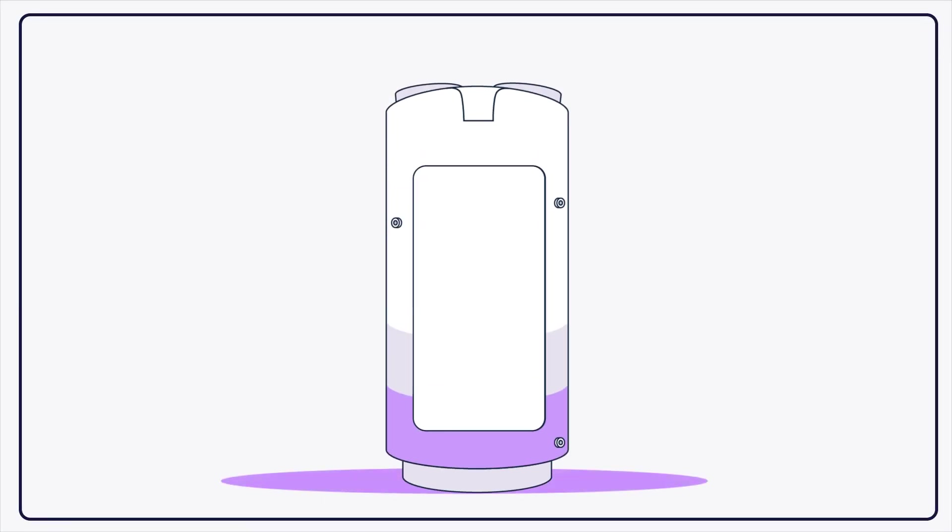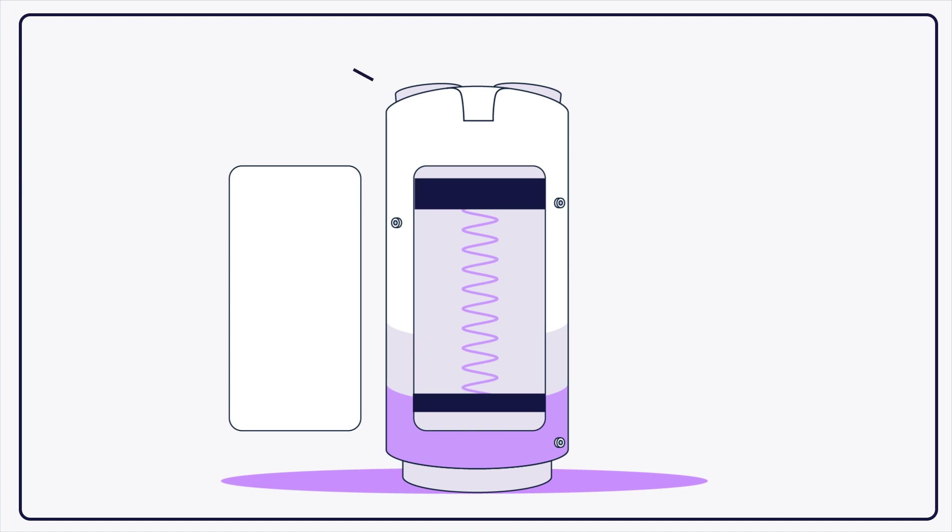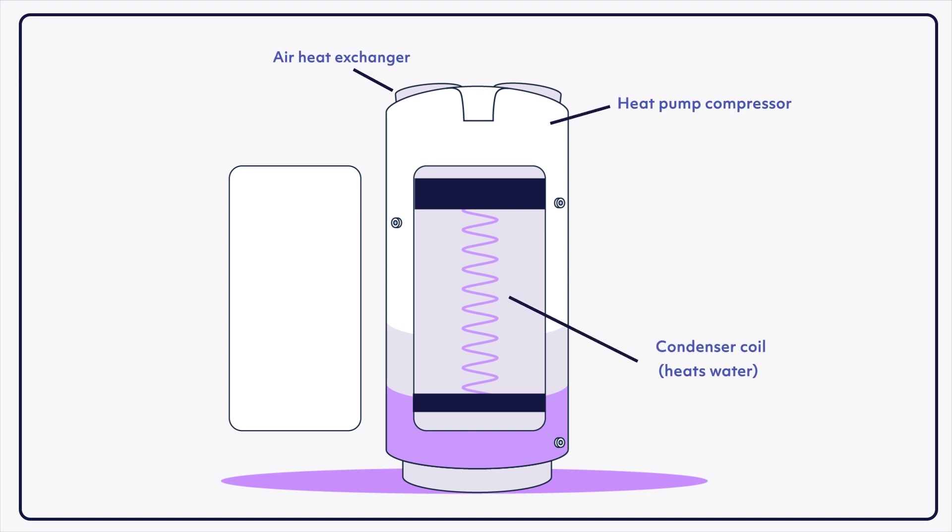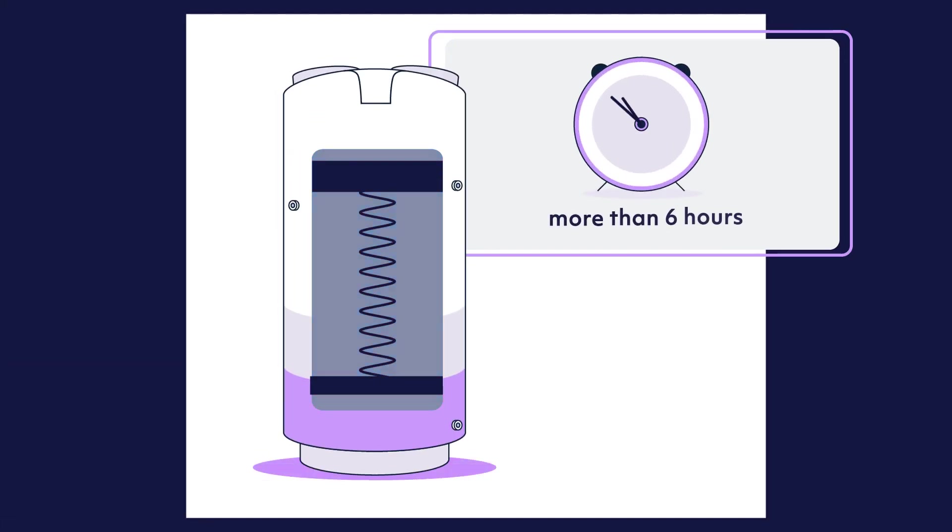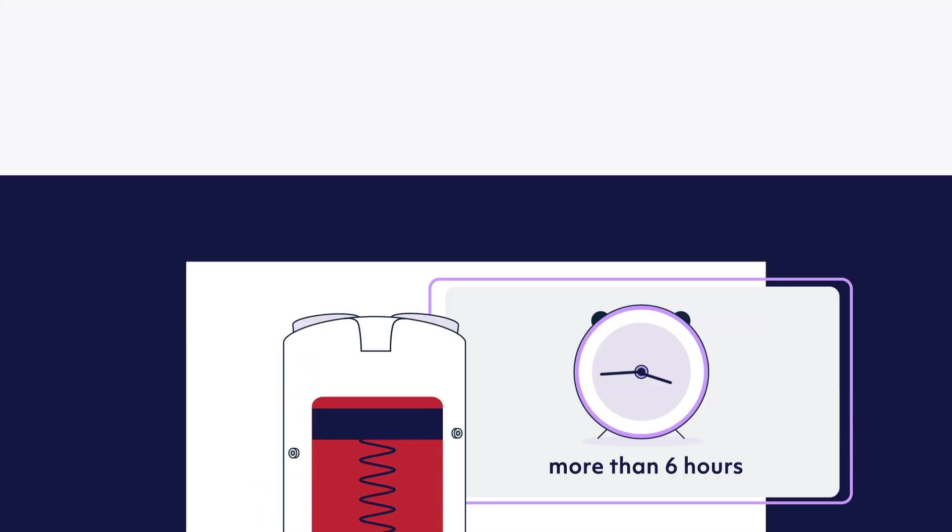They work by pumping refrigerant under high pressure around the outside of the tank. This means they heat all or nothing, irrespective of how much hot water is needed. It can take more than 6 hours to get from cold to hot.